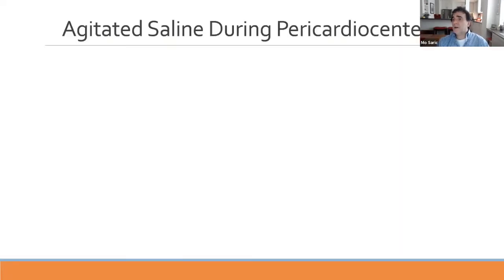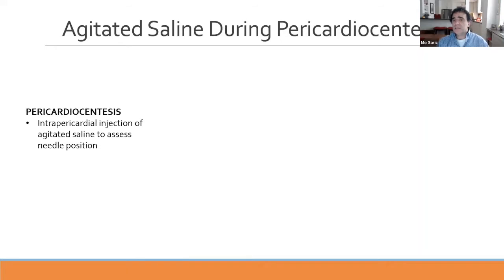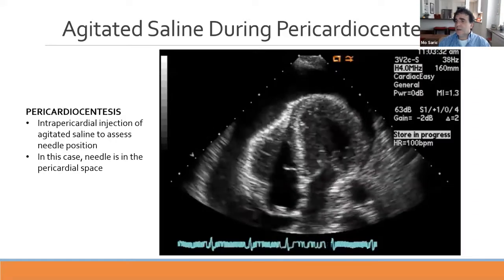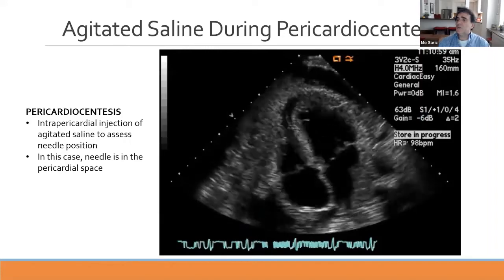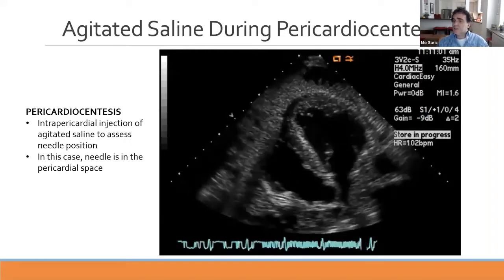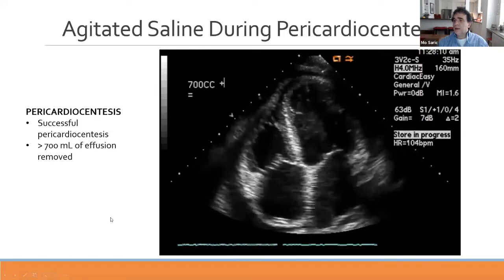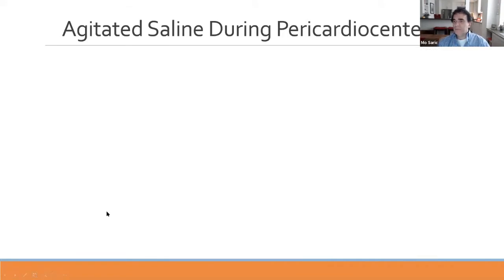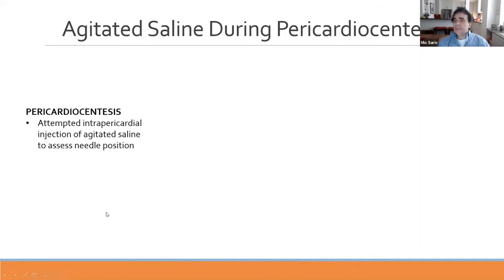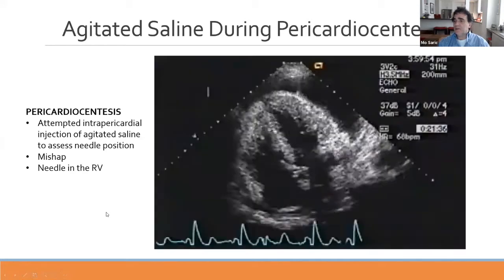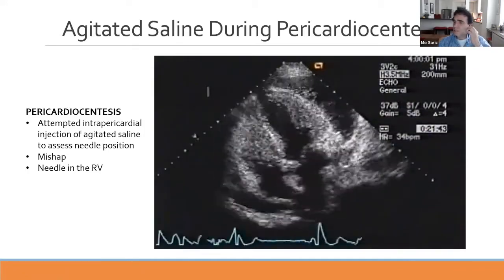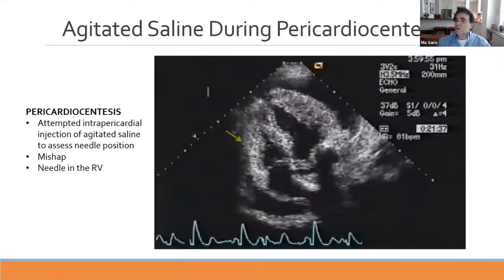Another use of agitated saline is during pericardiocentesis—intrapericardial injection to confirm needle position. In one case, agitated saline is injected and we confirm the needle is in the pericardial space, allowing safe withdrawal; 700 cc was removed and the patient improved. A contrasting example shows a mishap where the needle entered the right ventricle instead, demonstrated by opacification of the right ventricle, necessitating open-heart surgery.